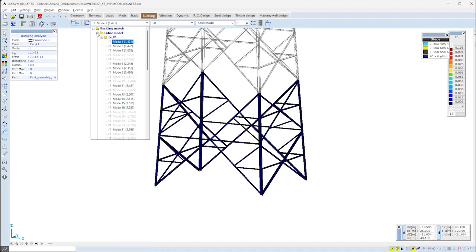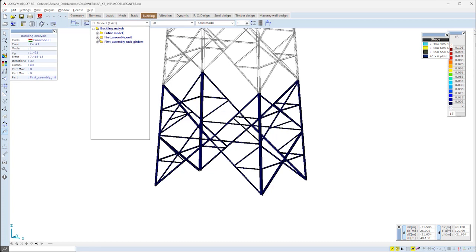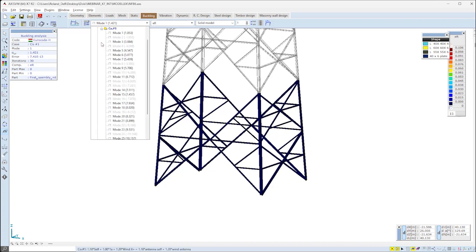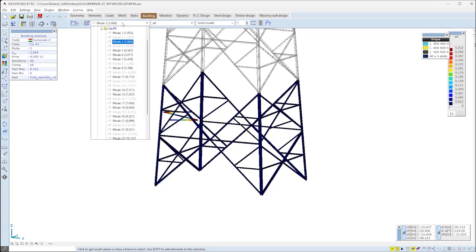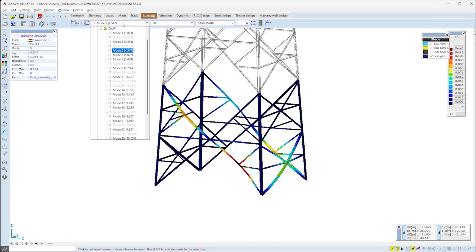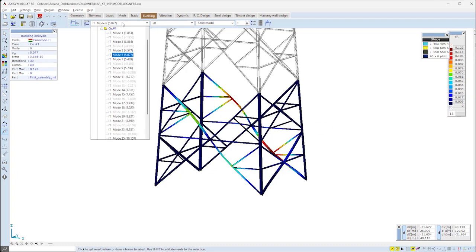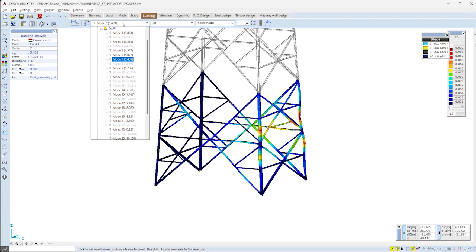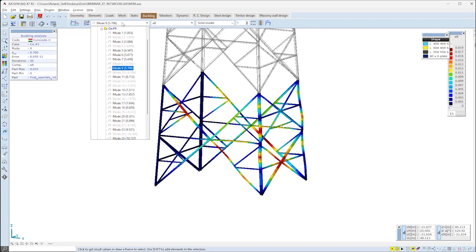Results of the buckling analysis for each model part are organized into two separate folders under the drop-down. Checking the results for the assembly unit, we will see that all 30 shapes and eigenvalues are corresponding to this model part.